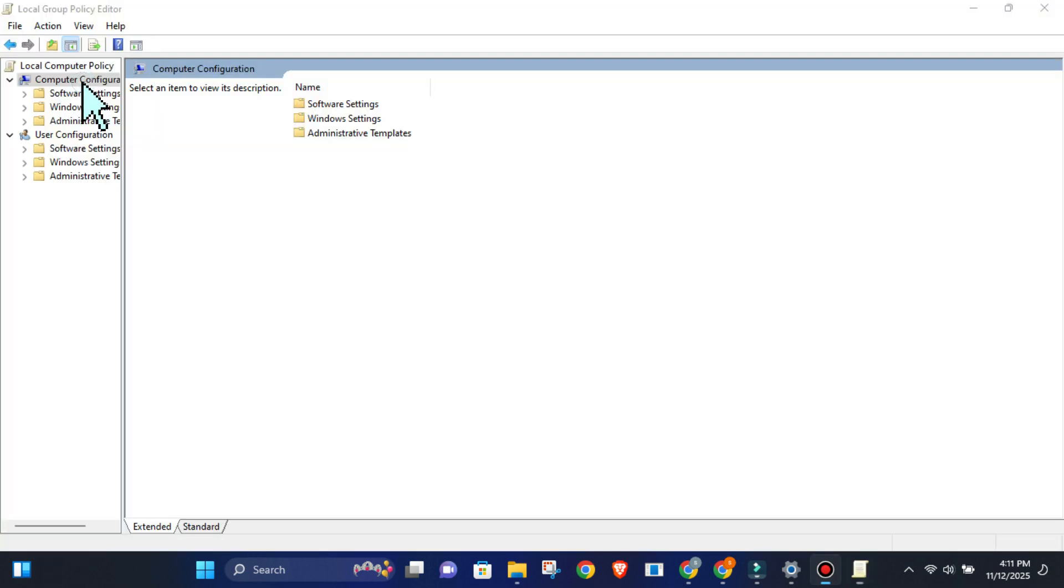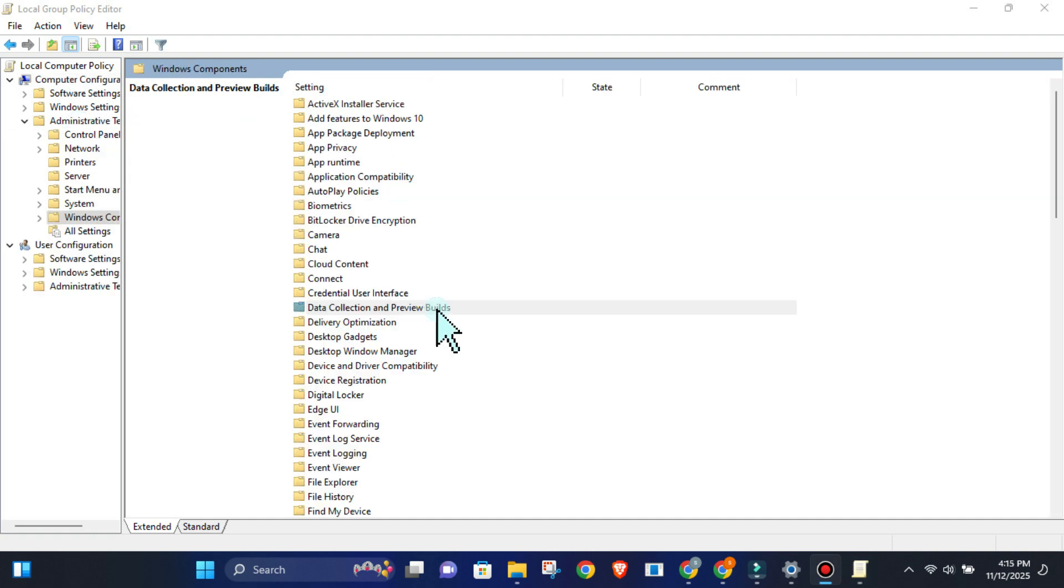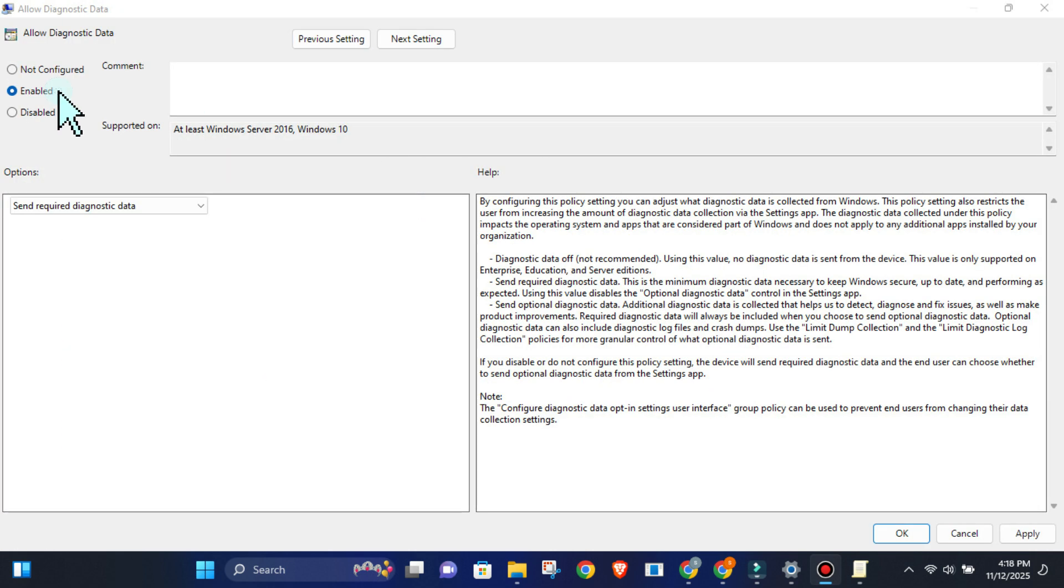Go to Computer Configuration, then Administrative Templates, then Windows Components, then Data Collection and Preview Builds. Double-click Allow Diagnostic Data, set it to Enabled, and in the drop-down, select Diagnostic Data Off. Hit Apply, then OK.